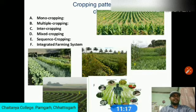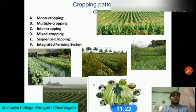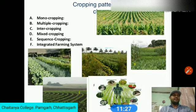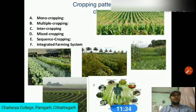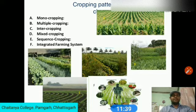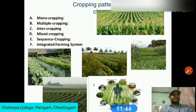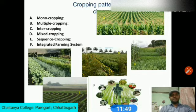Under rain-fed conditions, groundnuts, coconuts, cotton, or sugarcane are grown year after year due to limitations of rainfall. In canal irrigation areas under waterlogging conditions, the rice crop is grown because it is not possible to grow other crops. This is also related to multi-cropping.